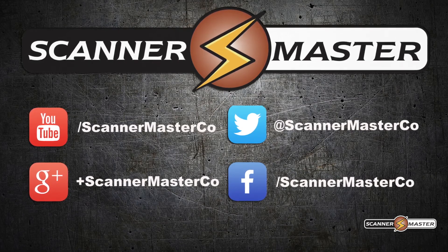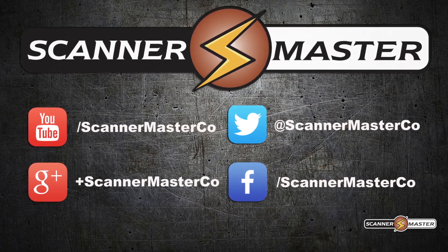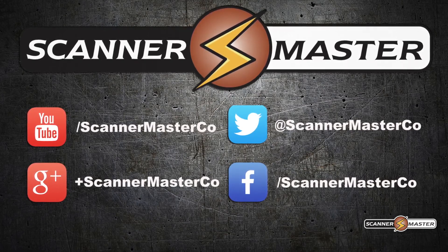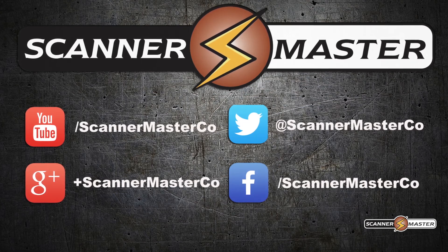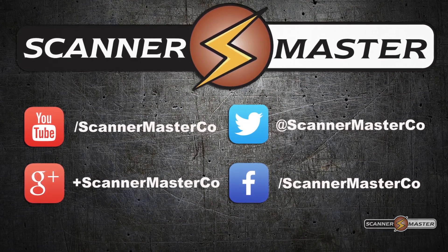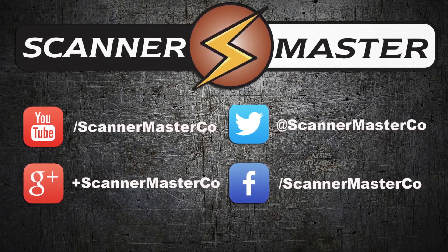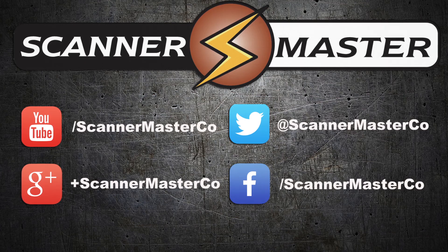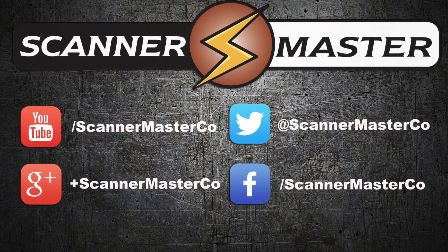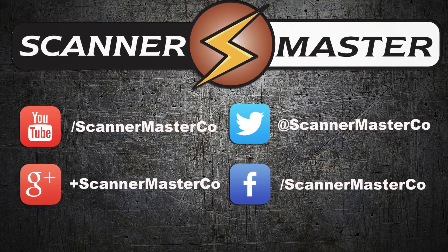Make sure you subscribe to Scanner Master on YouTube and follow Scanner Master on all of our social media platforms. Visit us online at ScannerMaster.com.